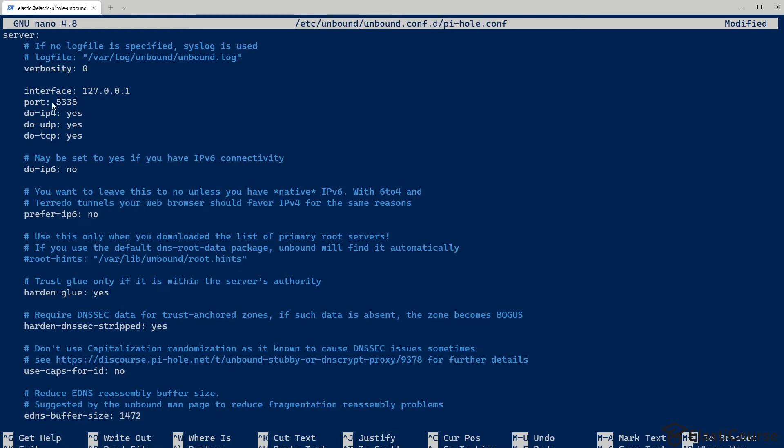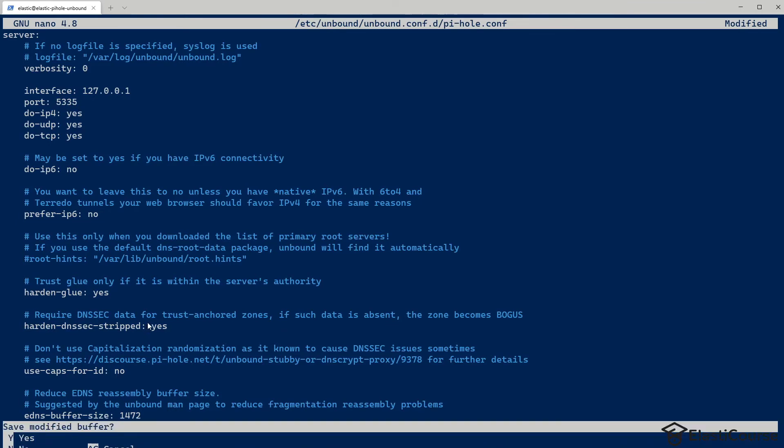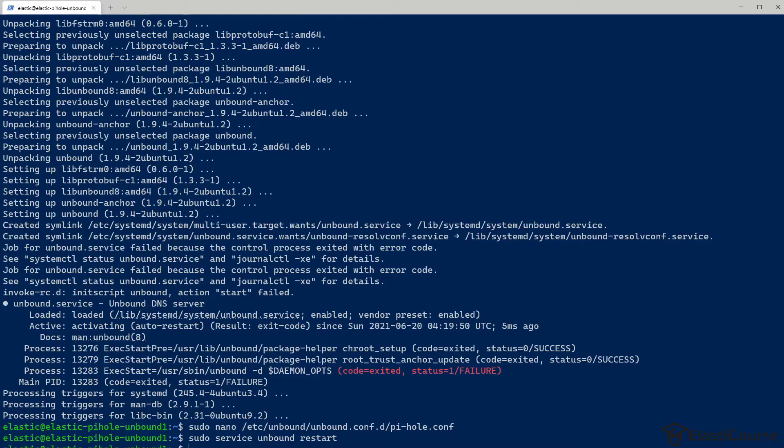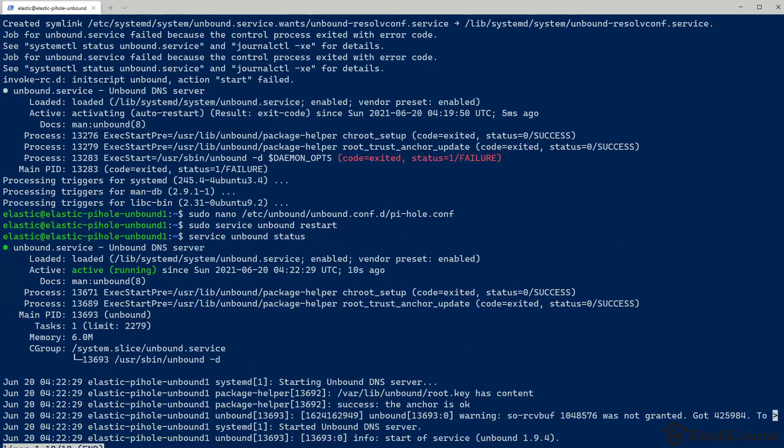Now the port we are using is not the regular DNS port, it's actually port 5335, because port 53 is used by Pi-hole now. So we are using a different port for Unbound. We're going to save this file. And for the changes to take effect, we just need to restart the service by using the command sudo service unbound restart. We got no issues, that means the service is running correctly. We can actually verify using service unbound status, we can see here the service is running.